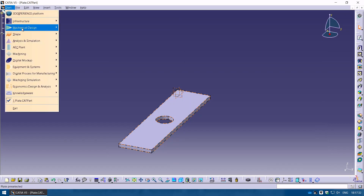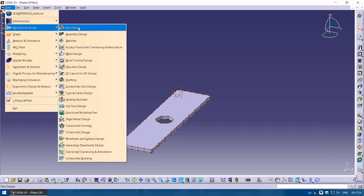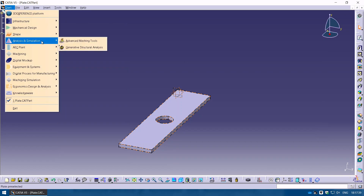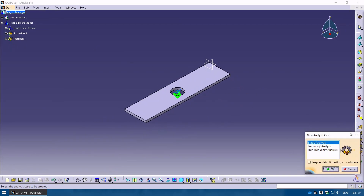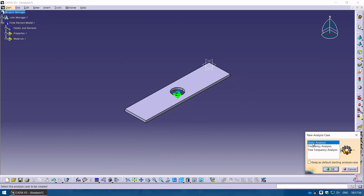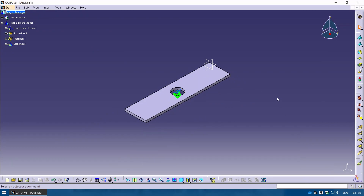Now go to Start — you can see Mechanical Design with Part Design and so on. I'm going to go to Analysis and Simulation because we want to do an analysis, and I'll click on Generative Structure Analysis. Go to Start, click Analysis and Simulation, click Generative Structure Analysis, select Static Analysis, and click OK. Because we already defined the material, it proceeds without errors.